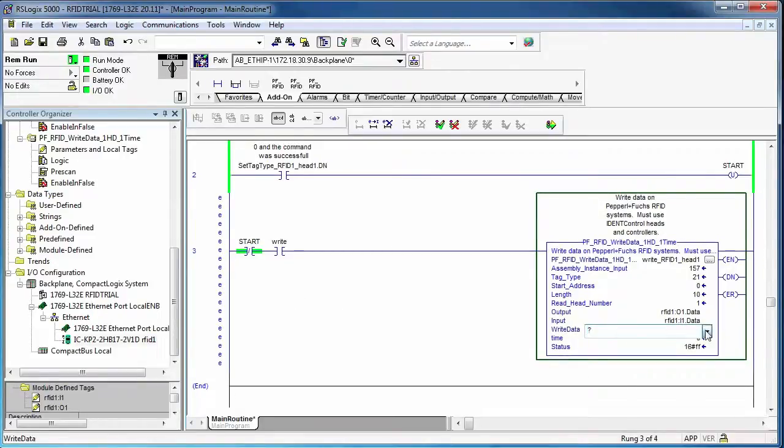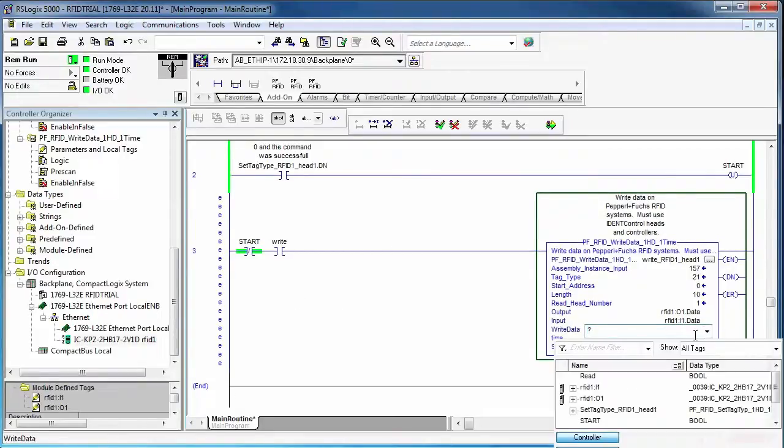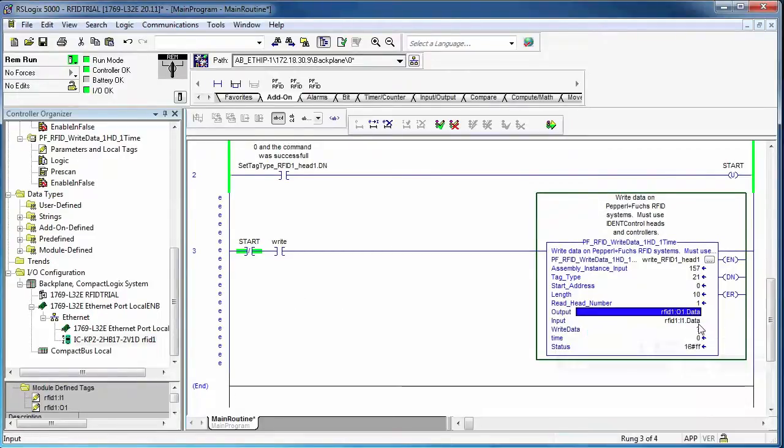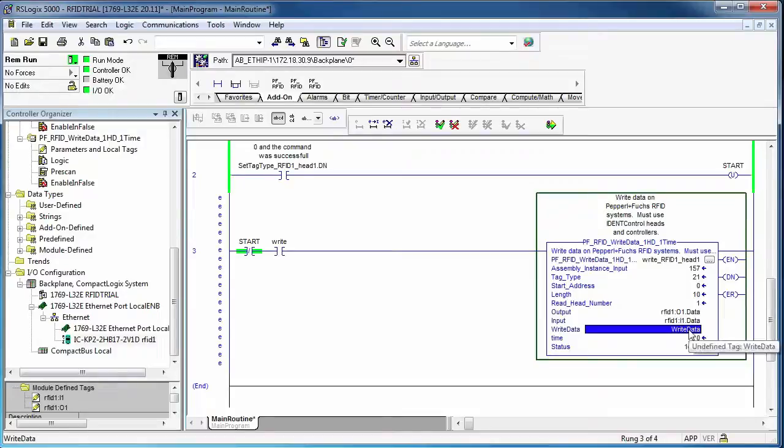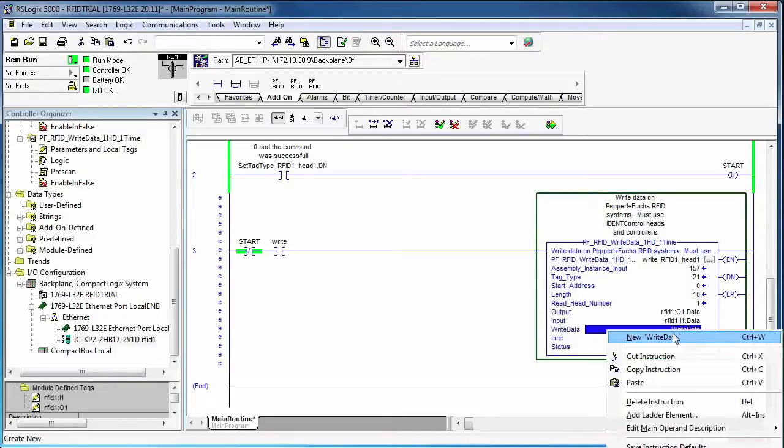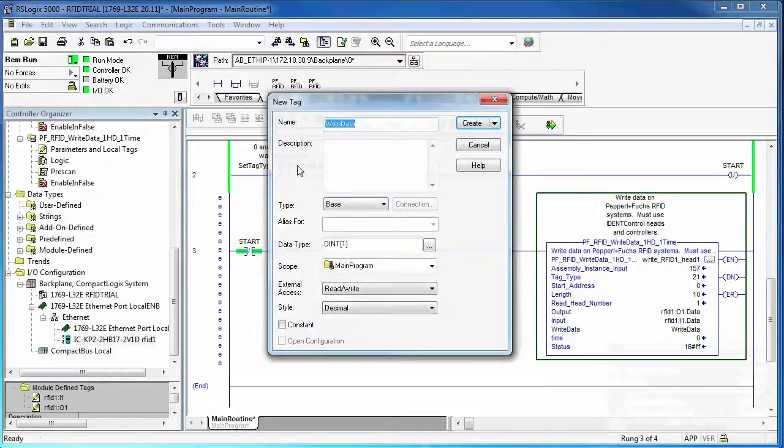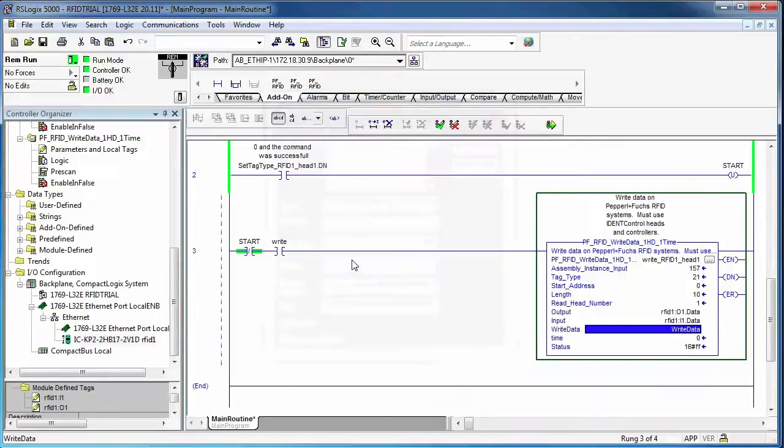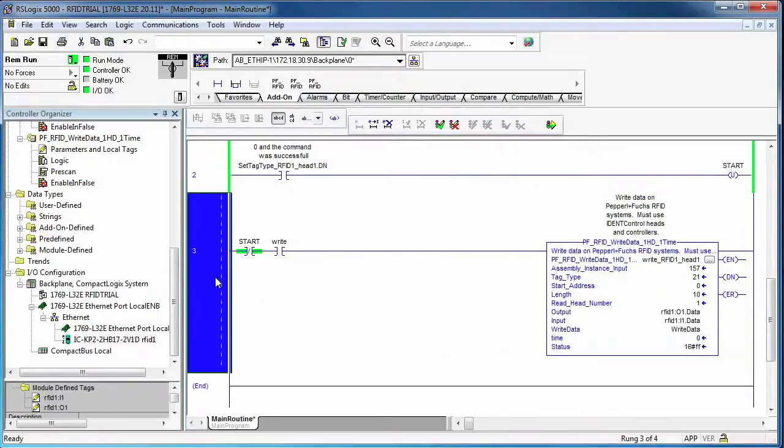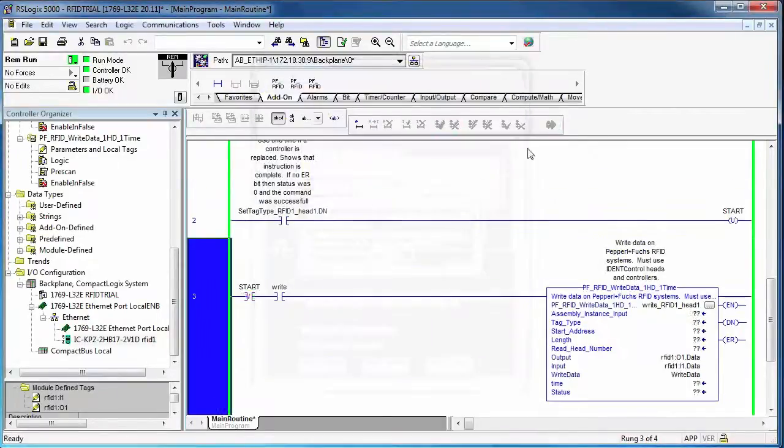Alright, the last thing we have to do is tell it where the data is going to come from that I'm going to write to the tag. So I'm just going to create an array of write data with an array length of 10. So make sure you change that from 1 to a 10. Choose create. Alright, then I can assemble those edits.